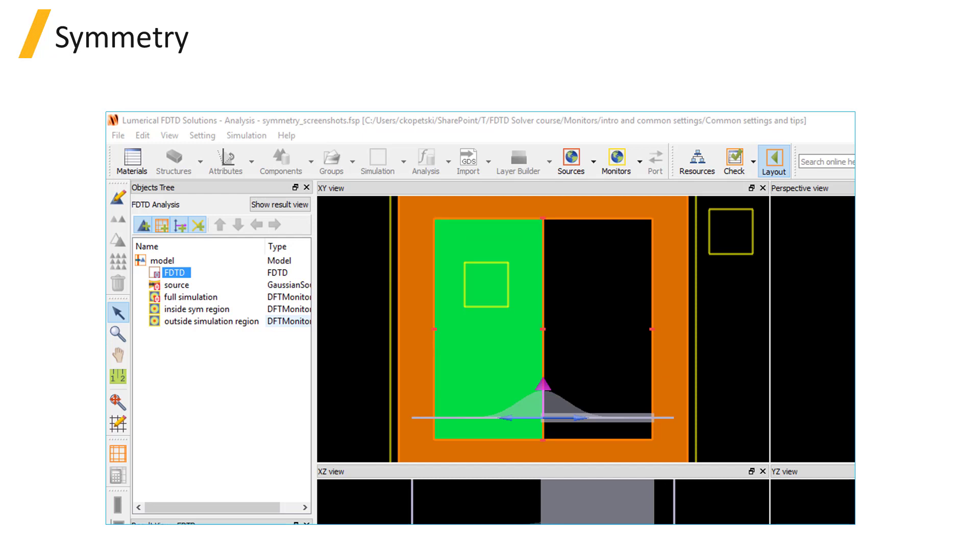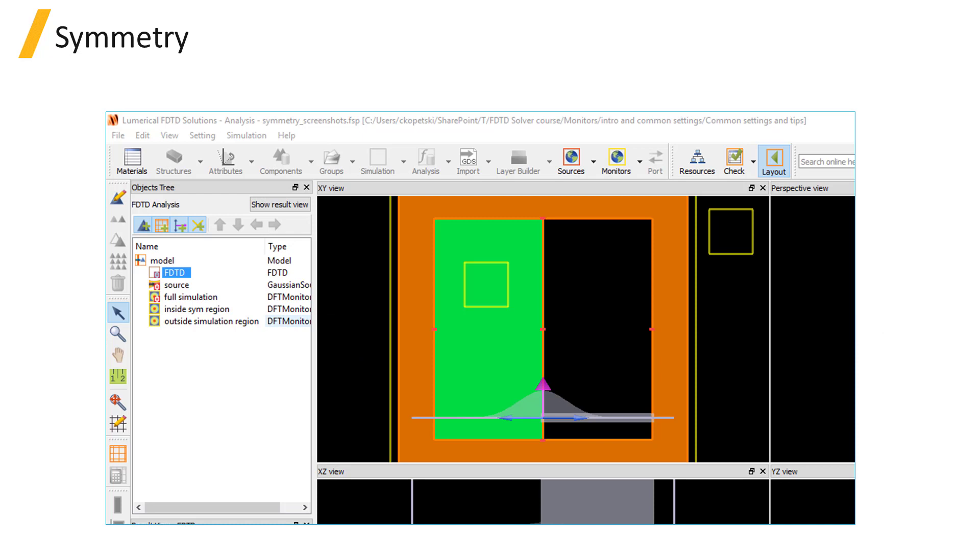Monitors can extend outside of the simulation region, and monitor results are automatically truncated at the boundaries of the simulation region by default, although it is possible to set the monitor to record data within the PML absorbing boundary region. Any monitors located outside of the simulation region will not record any data.